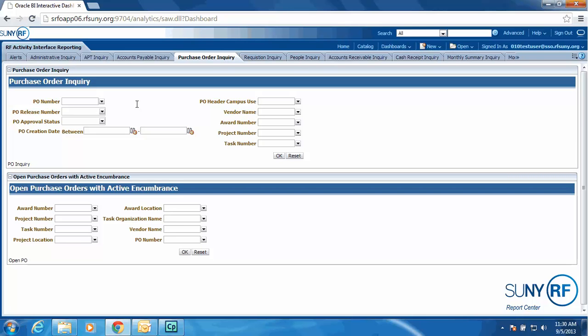The second portlet, we have the open purchase orders with active encumbrances because maybe I'm getting ready to close out that award and I need to see what open purchase orders are on that award, on the award project task, or for a particular vendor. You enter your information. You can enter one to many in these prompts. Click the OK button and the information will return.